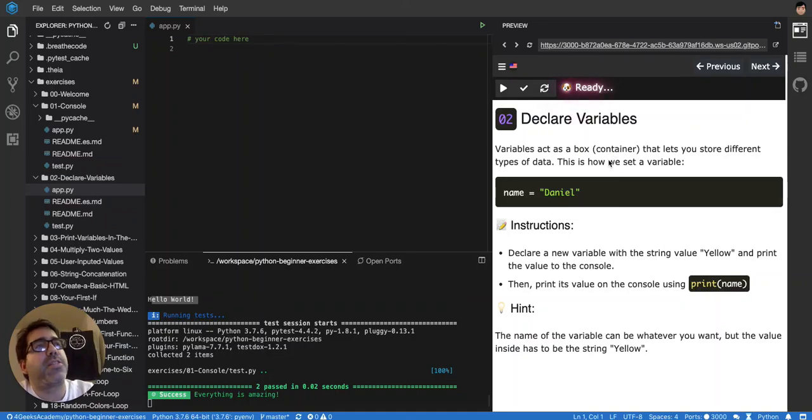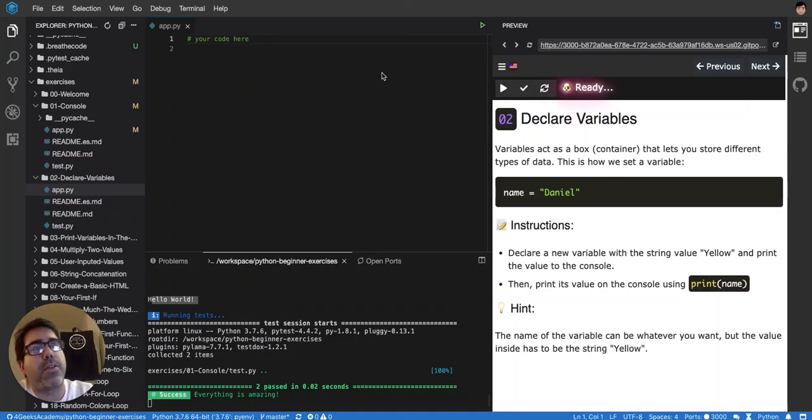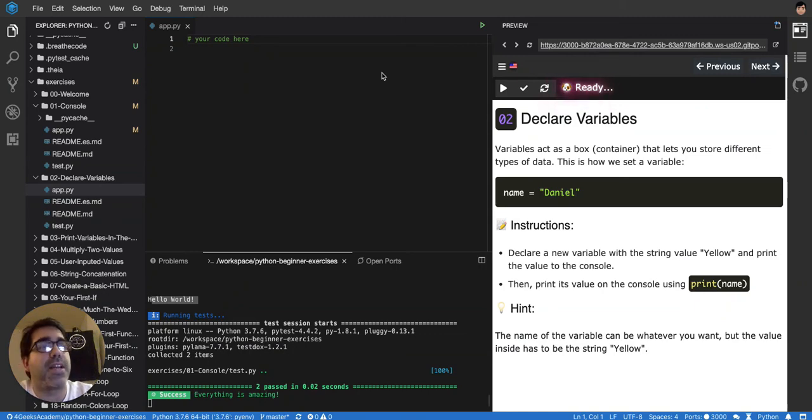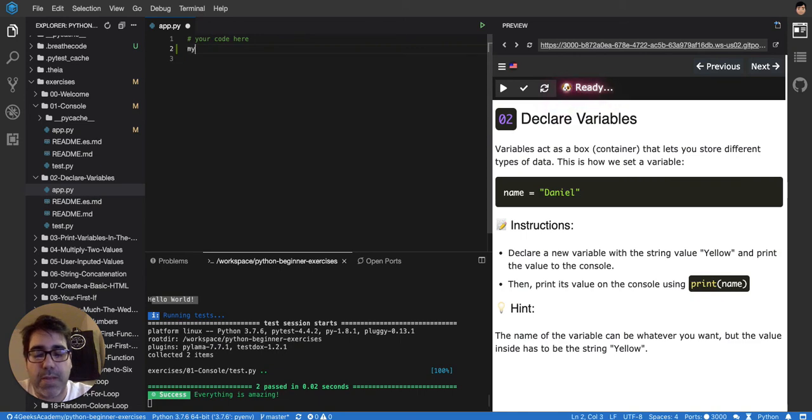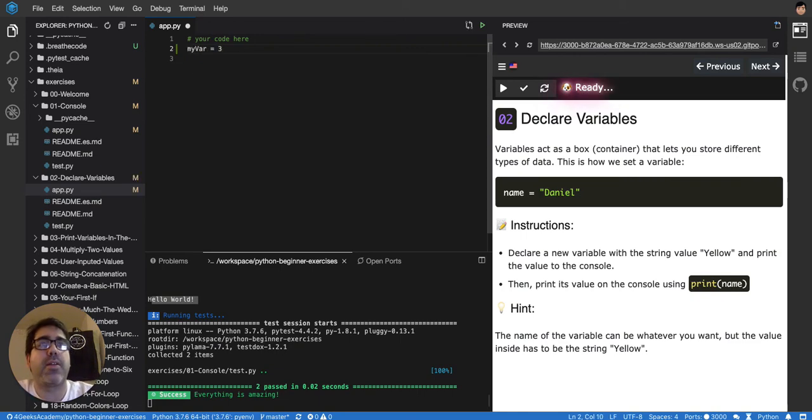Every language has variables, like math, that you can store values inside. You have to assign a name to the variable. For example, I could say my variable is going to be called myvar, and then I can say that this variable is equal to 3, like you do in math.